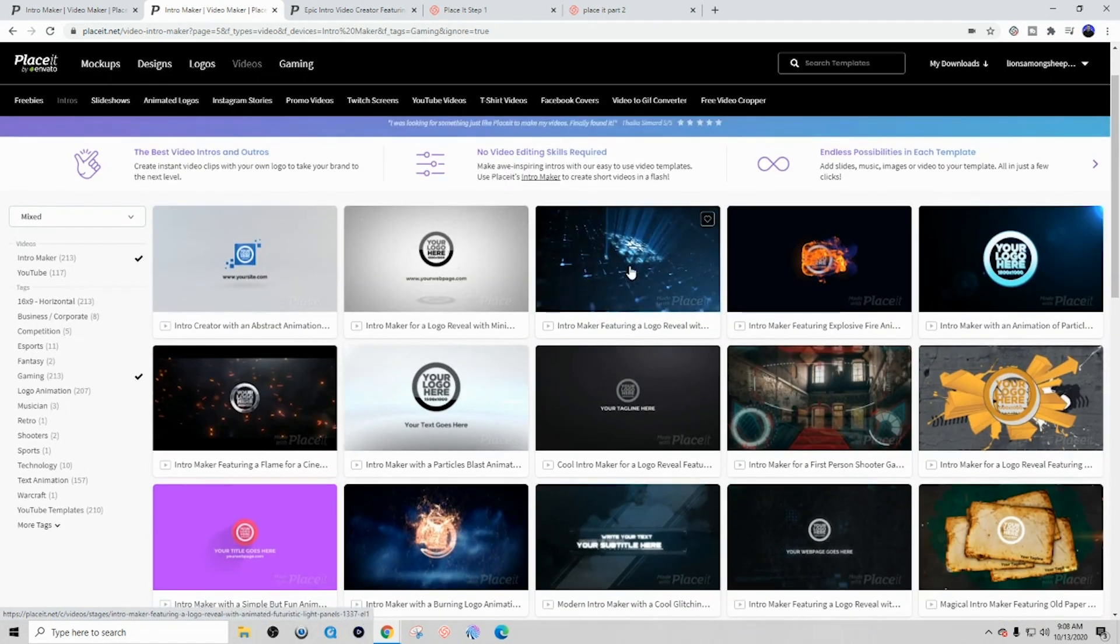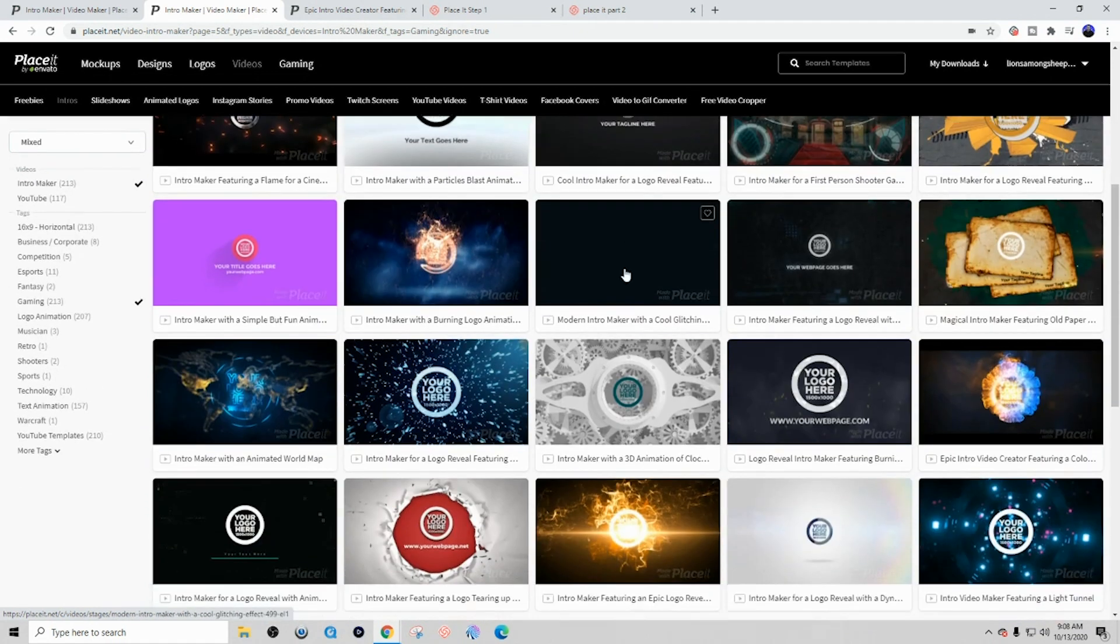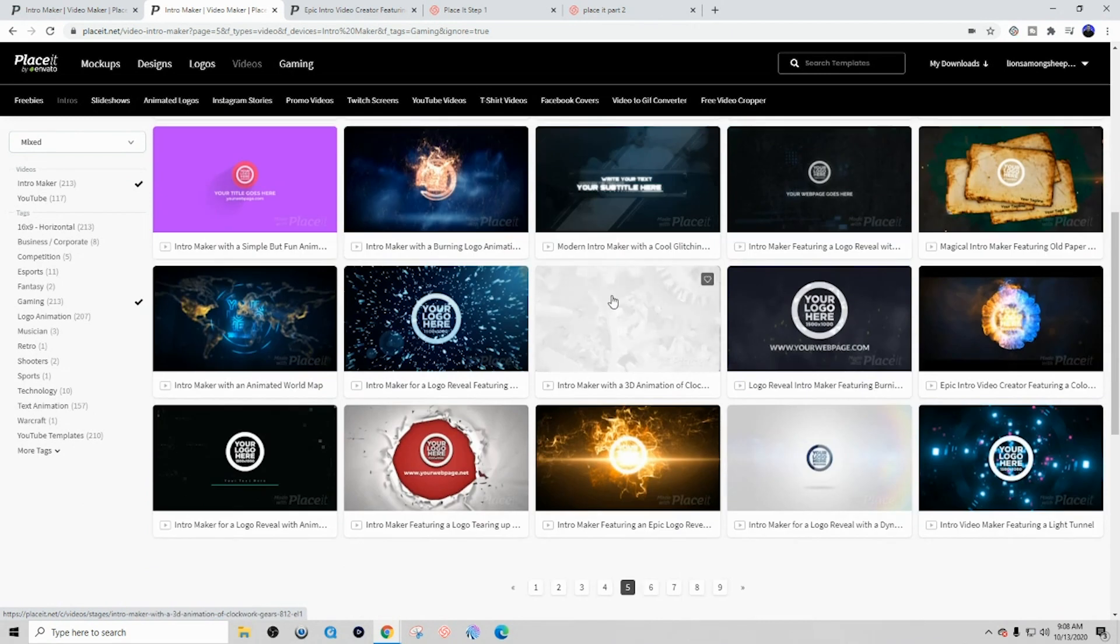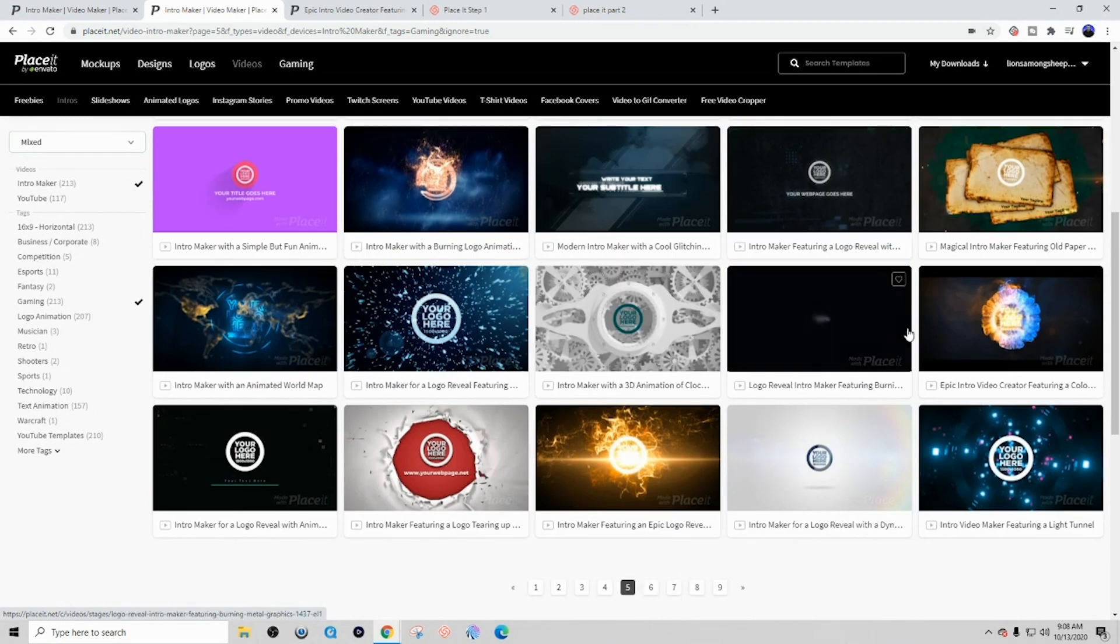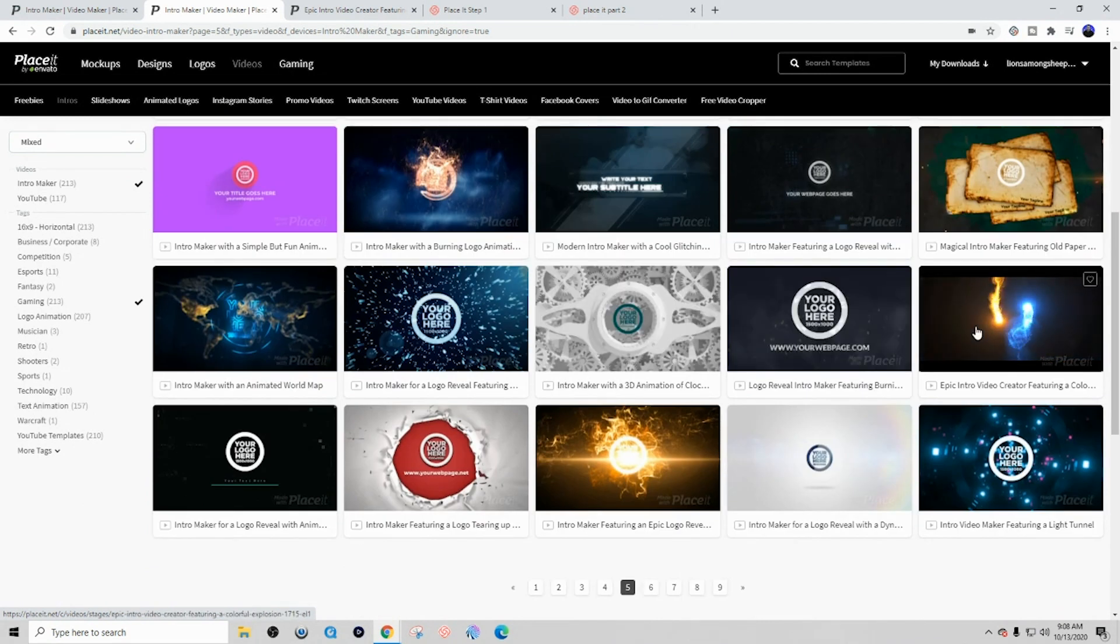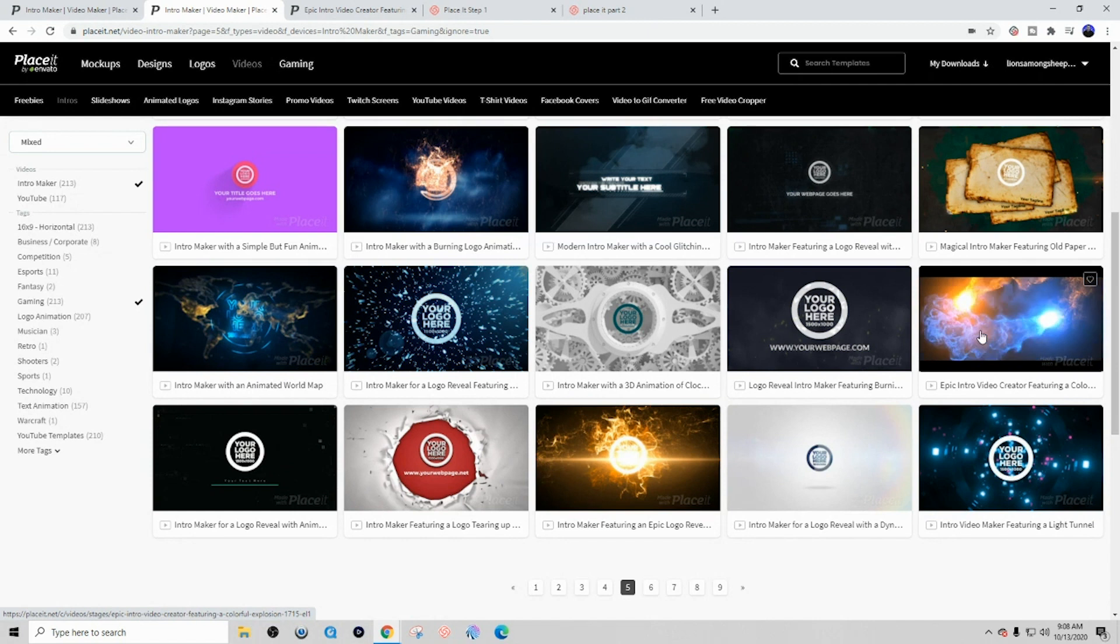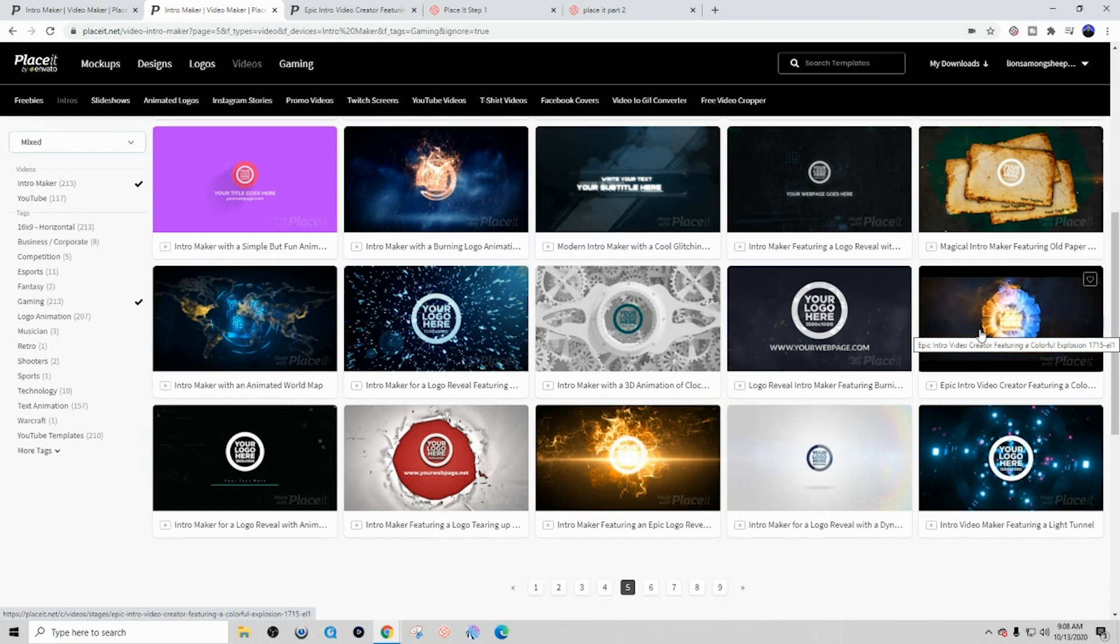So I'll simply just scroll down here and select a template that I like. So I like this epic intro video creator with the colors on there. I'm going to go ahead and select this one, and this is the one that we're going to customize for this video.